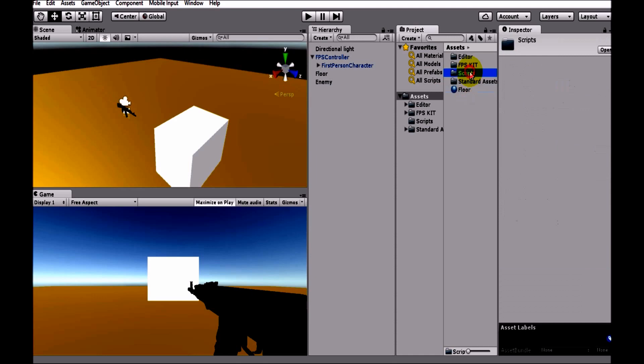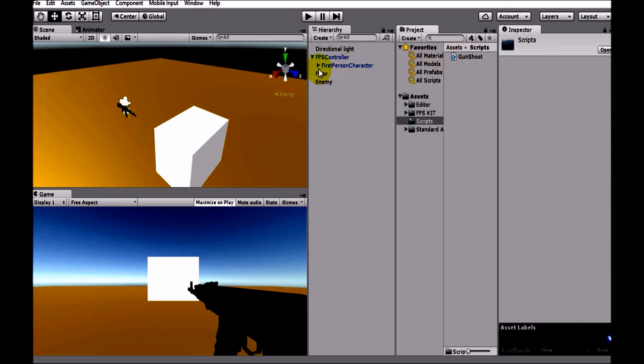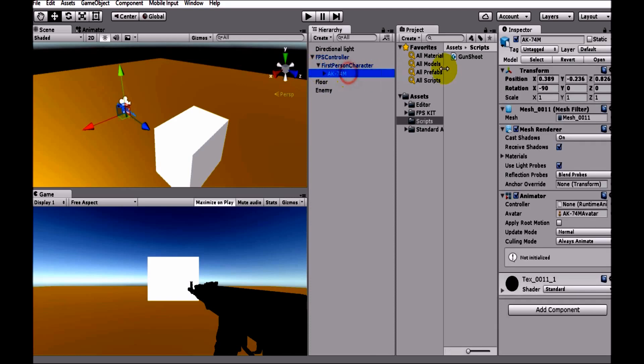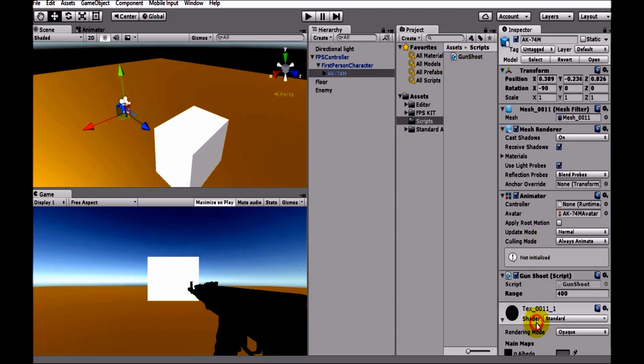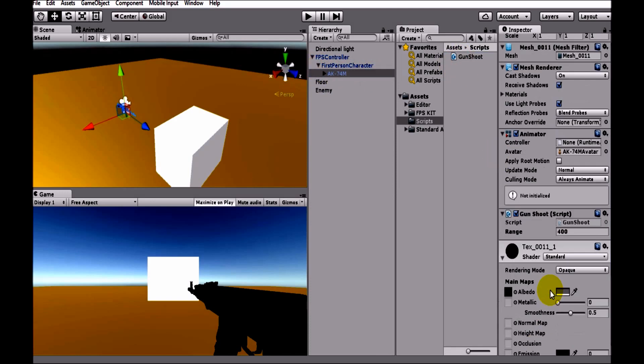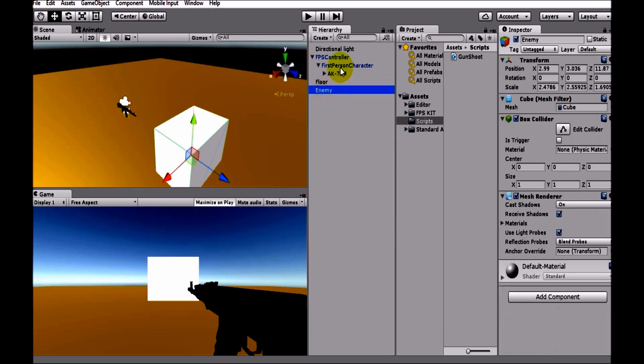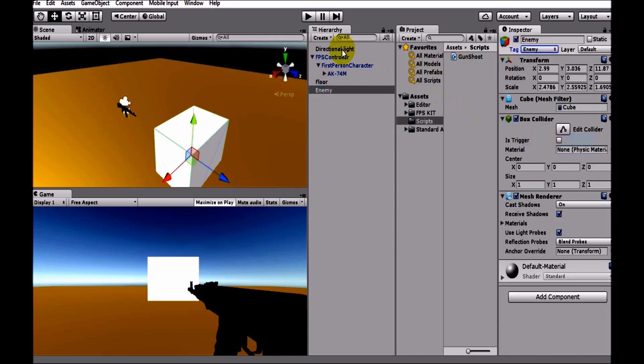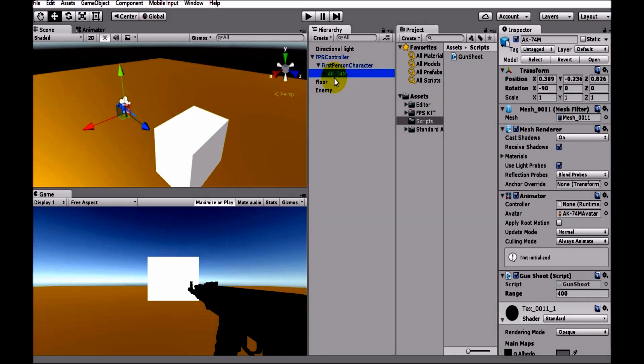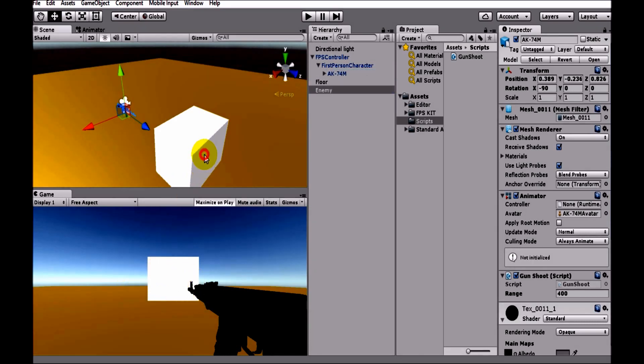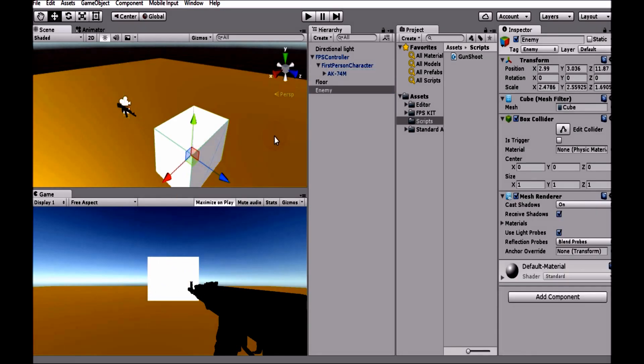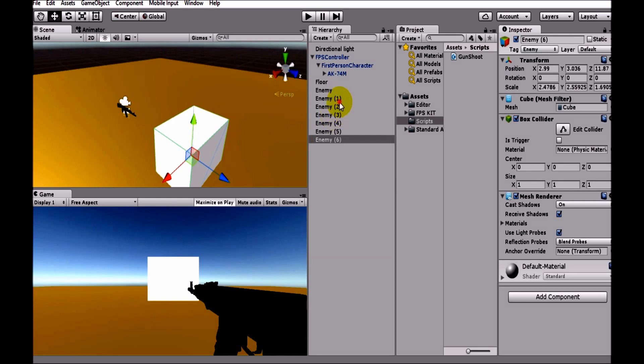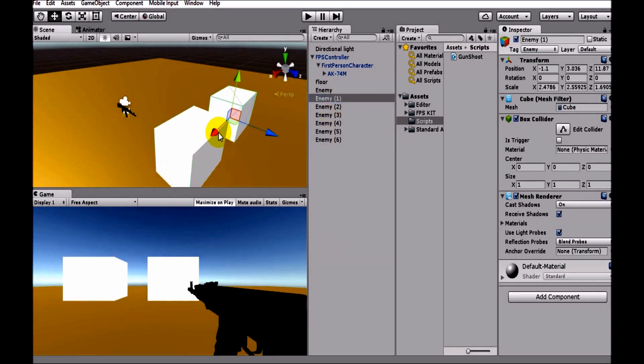Then drag the gun shoot script to AK-47 like this way. This is our enemy and we are tagging this with enemy. So if we fire, if we right click inside this window, then our gun should fire and this enemy should be destroyed. Let's create two, three enemies here and just duplicate it.